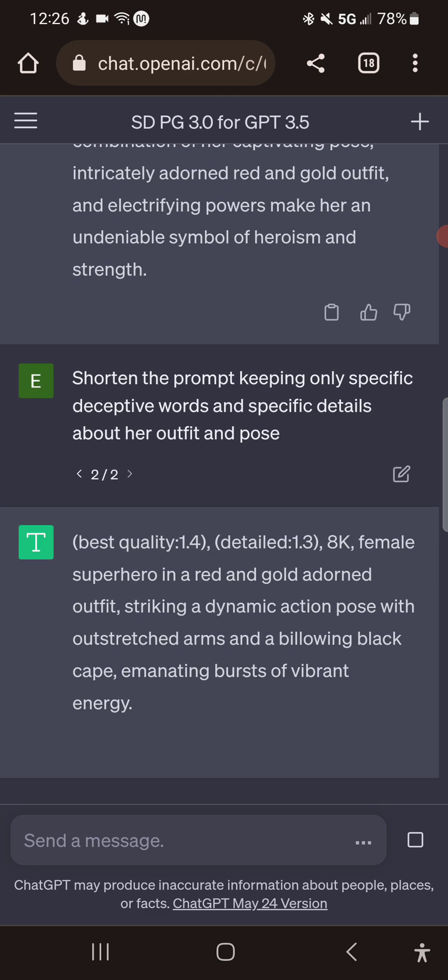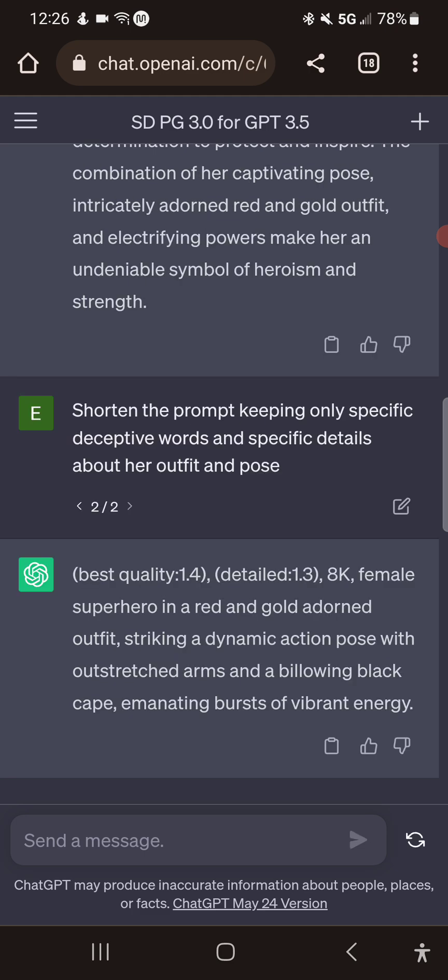Female superhero, red and gold, striking dynamic action pose with outstretched arms and billowing black cape, emanating bursts of vibrant energy. So we got the prompt distilled down to this.